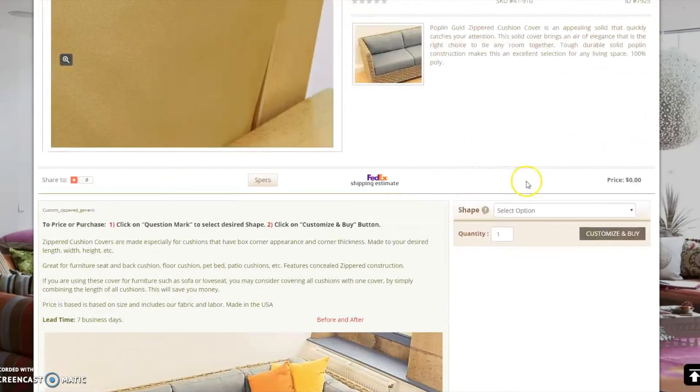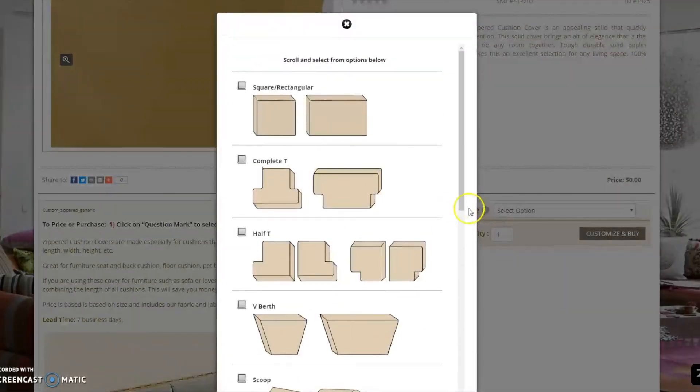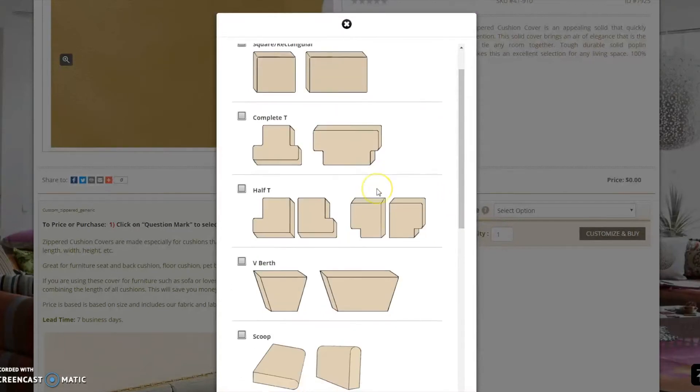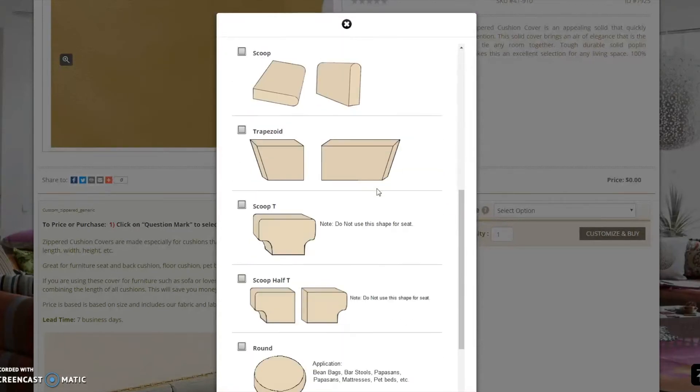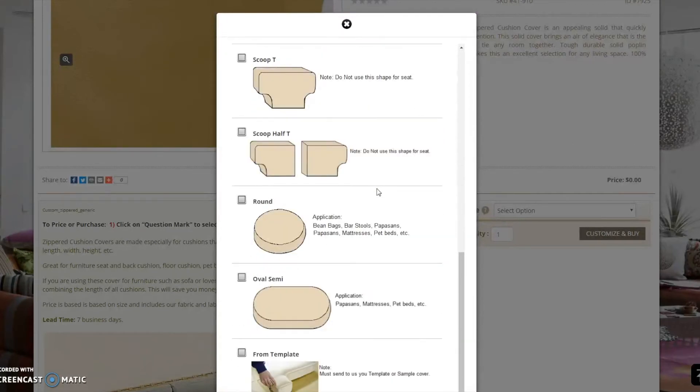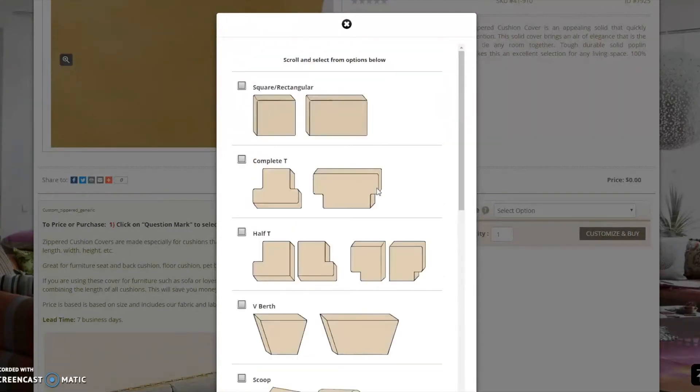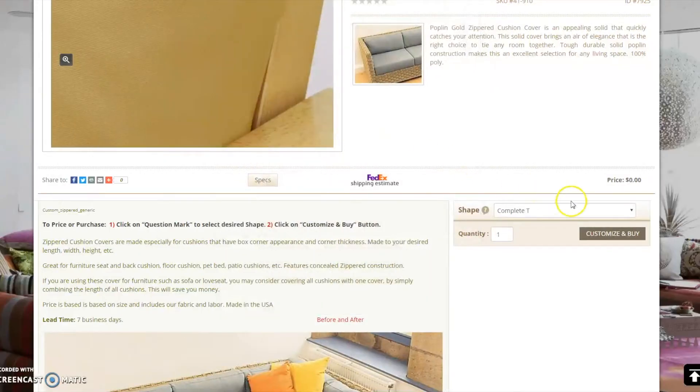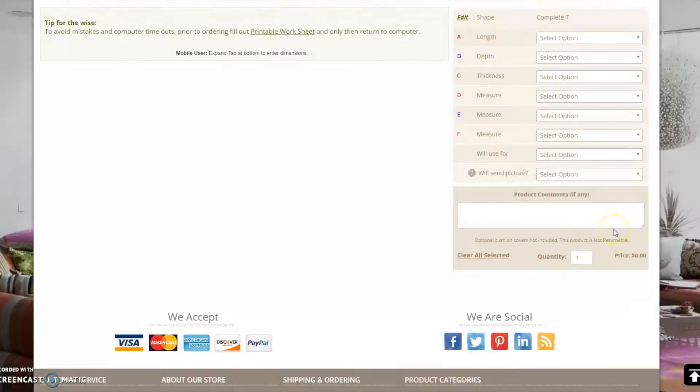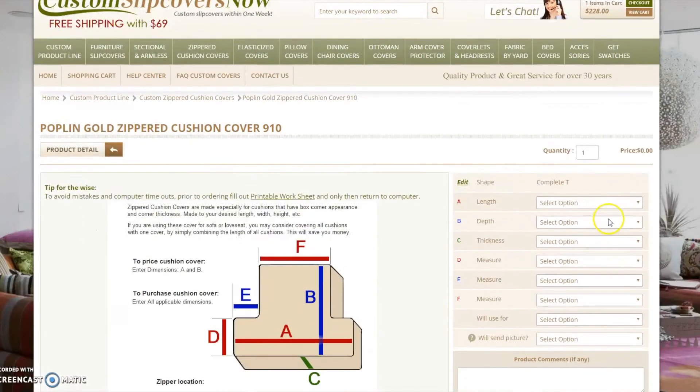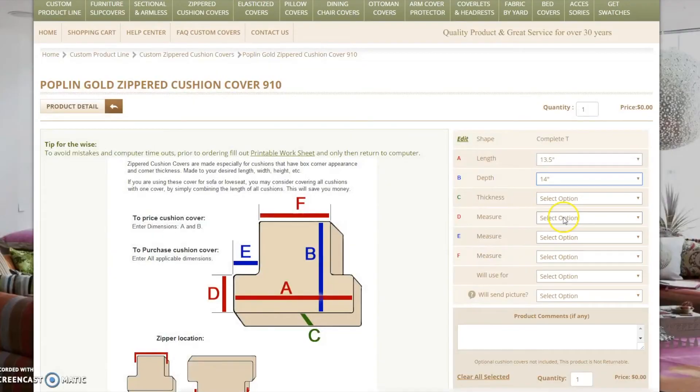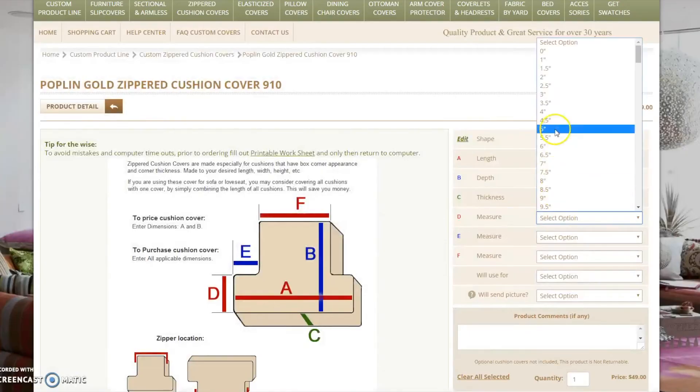Select the cushion shape that matches your cushions. You may click on the question mark for more images of cushion shapes. I will select the T-shaped cushions and input the required information. Please do not forget to use our printable worksheet.